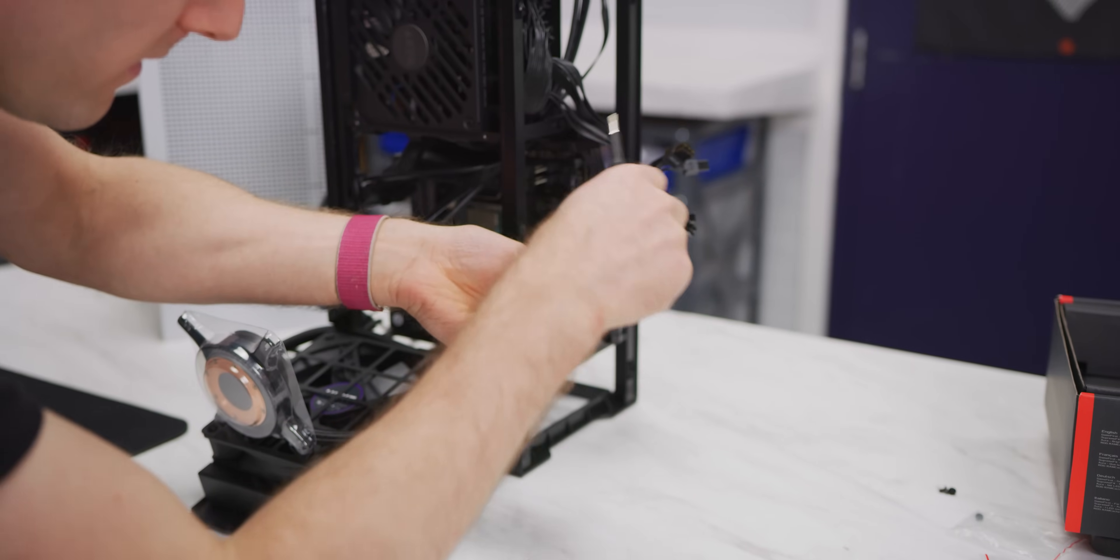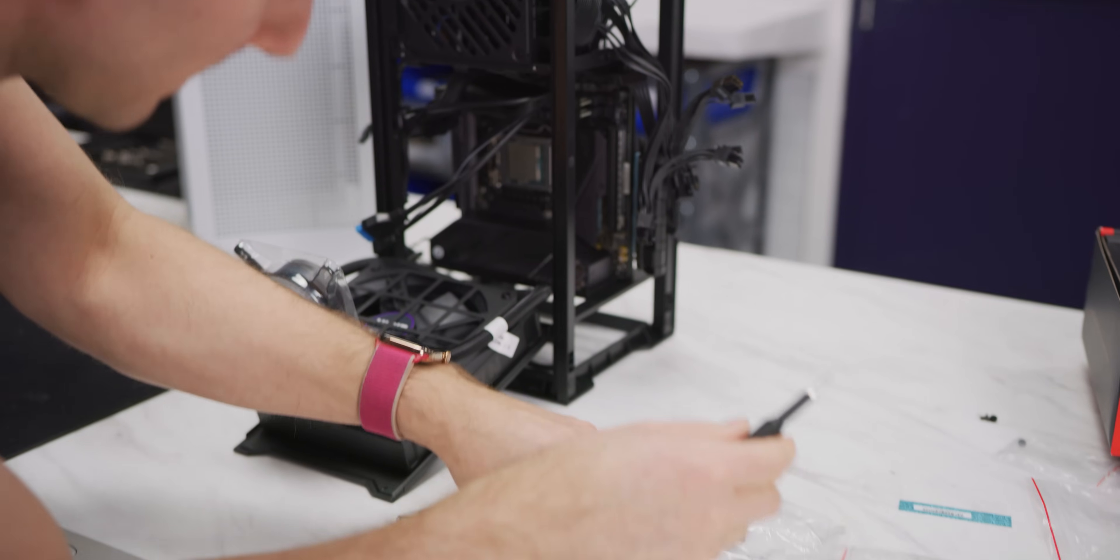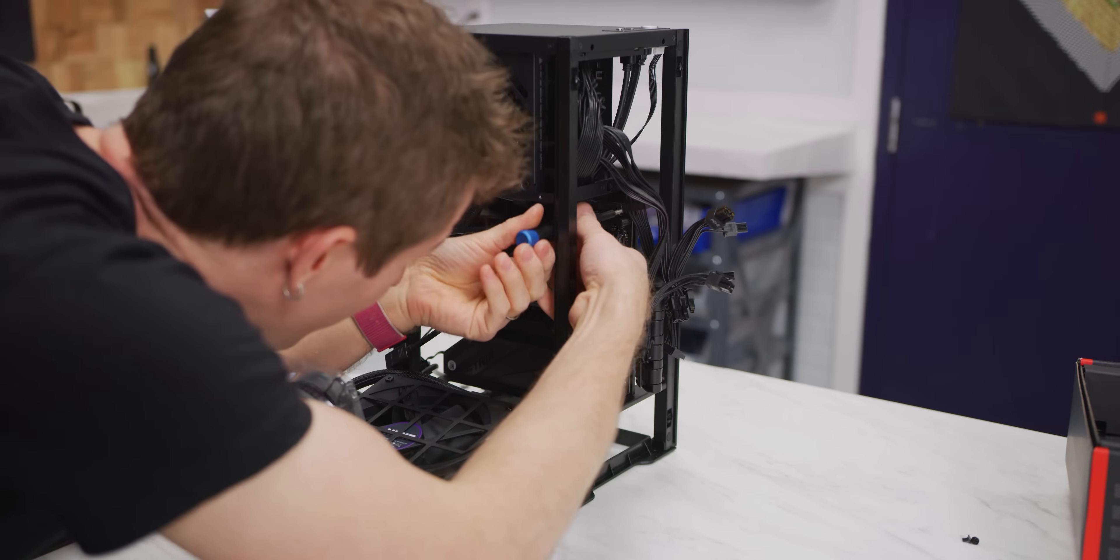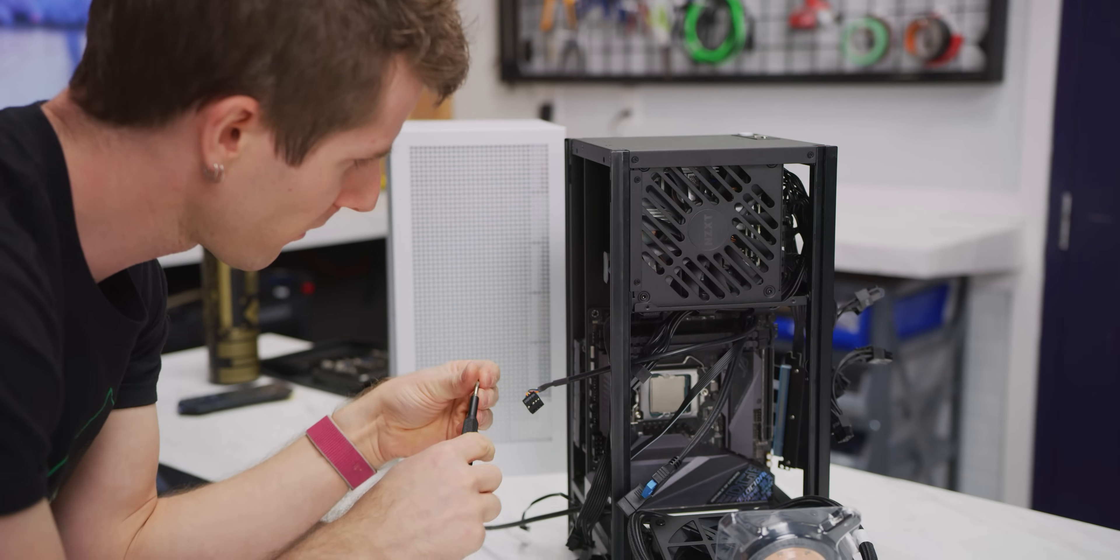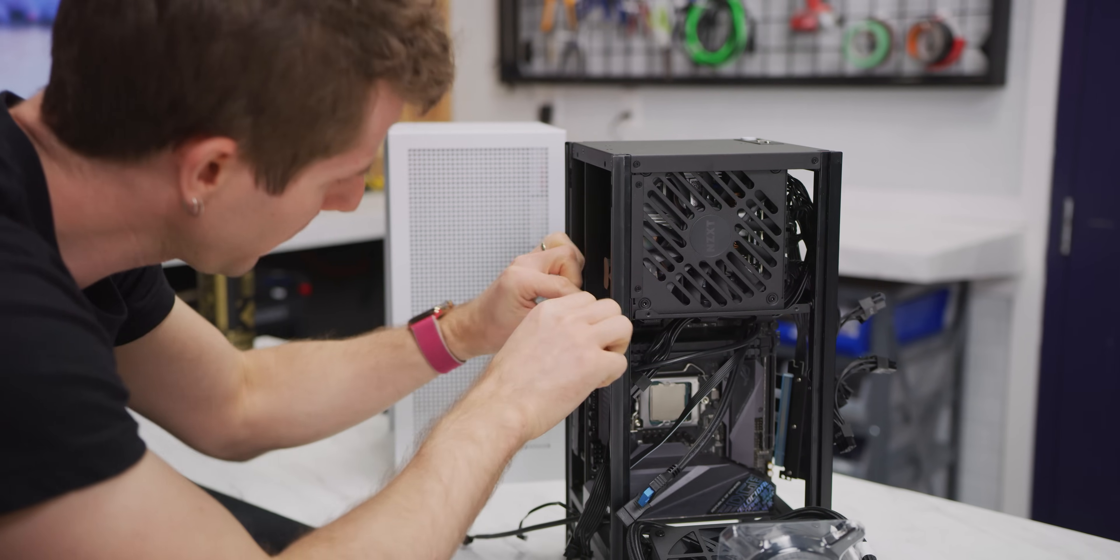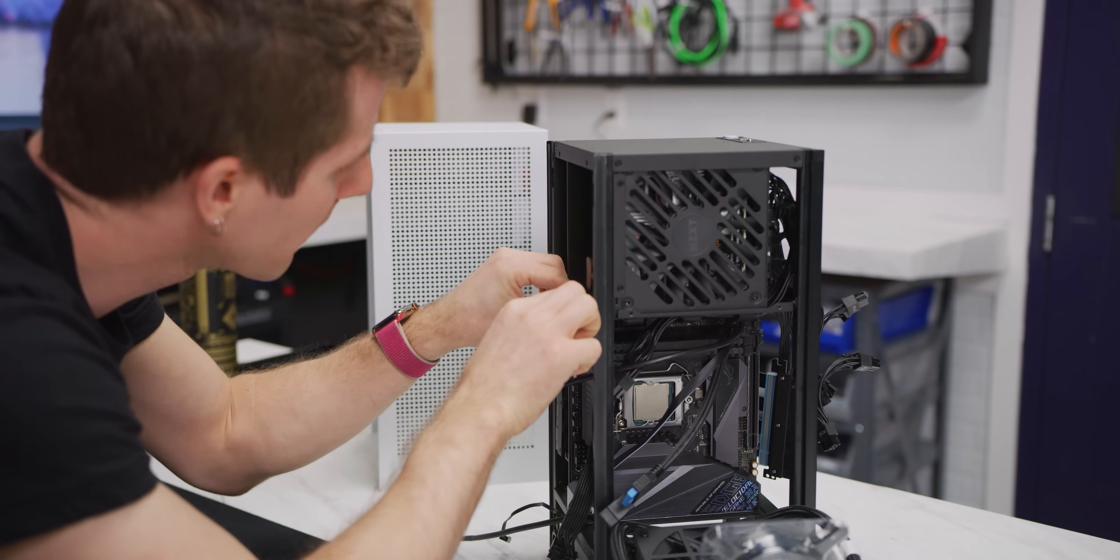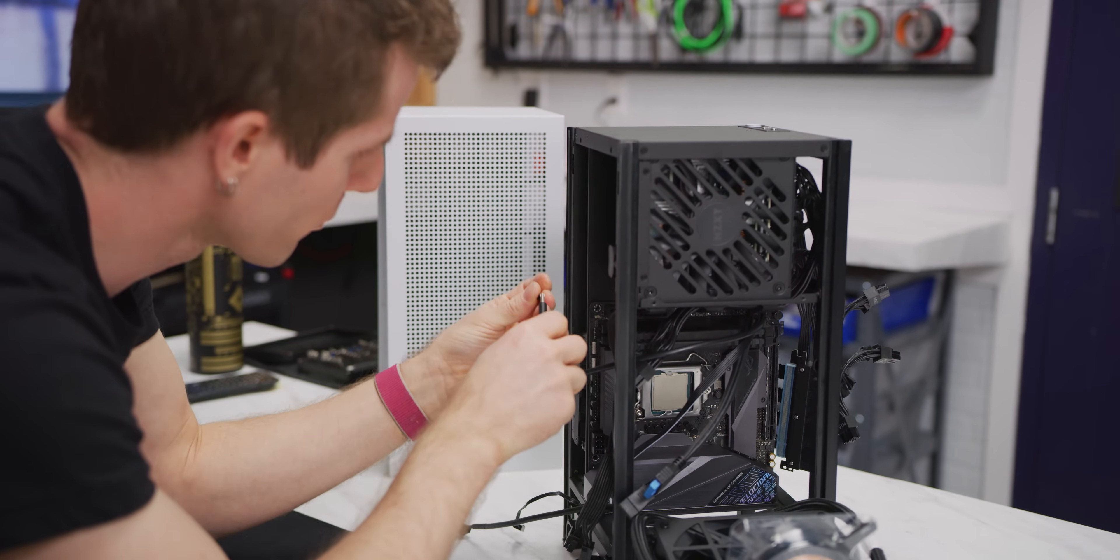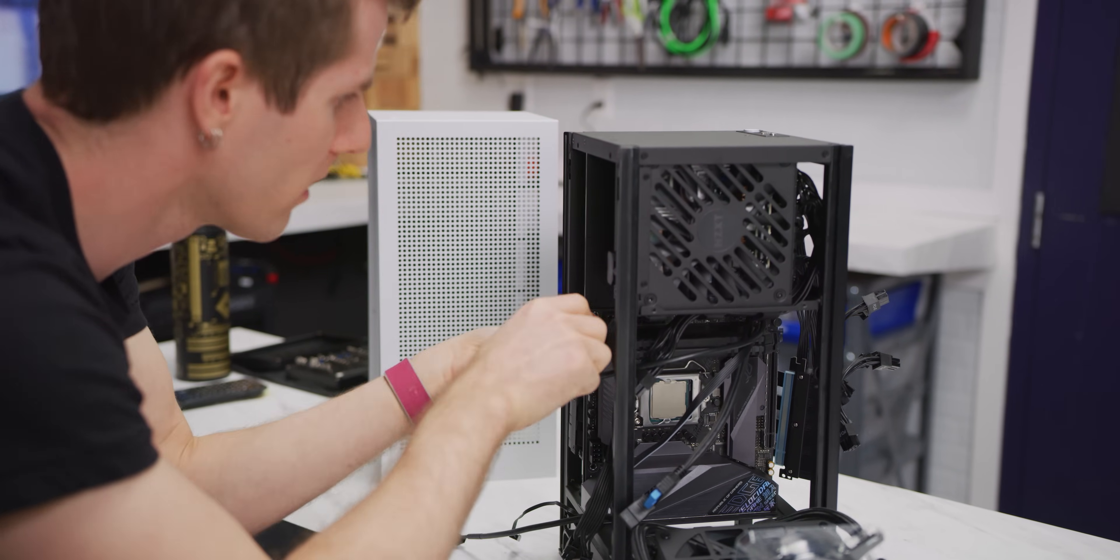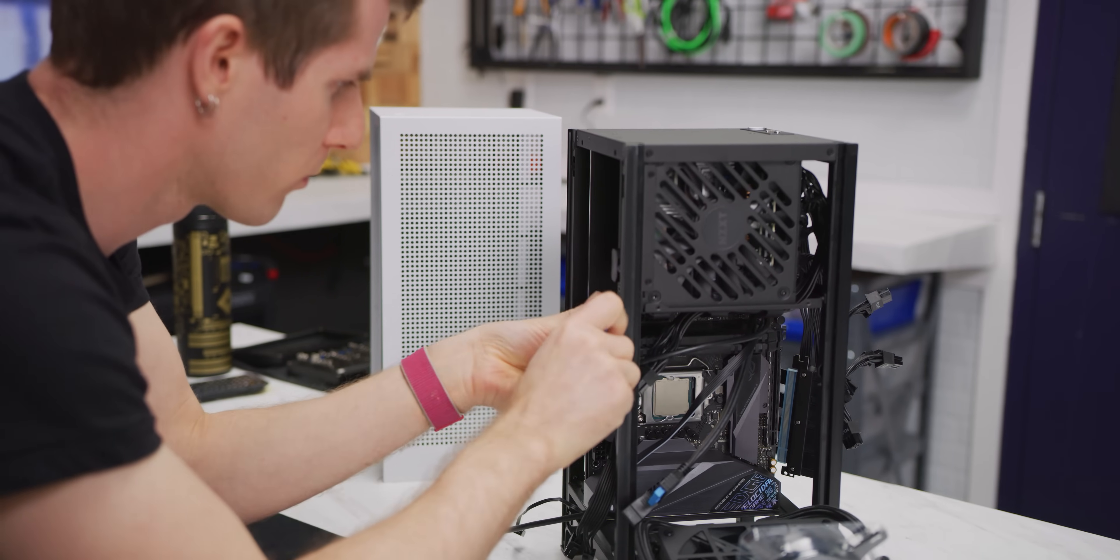We find motherboard screws in this little baggie. And four of those. The corner braces of the case are in the way a little bit here, but it's not the end of the world. As long as you've got a magnetic tip screwdriver, it should be all right. Probably won't drop any.